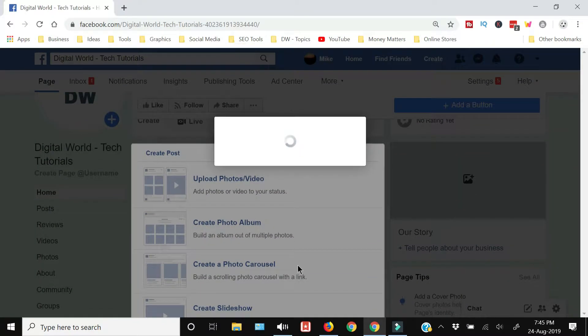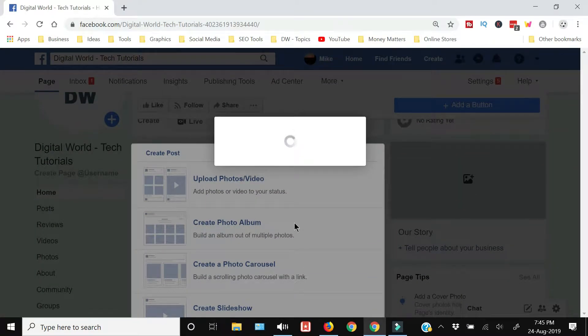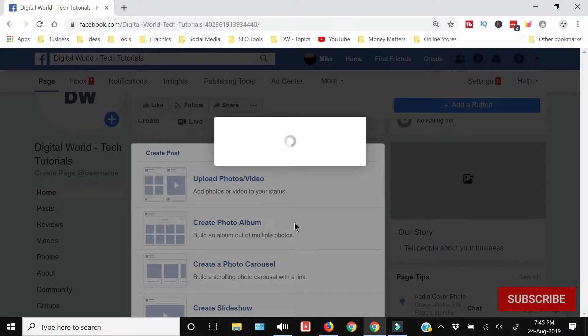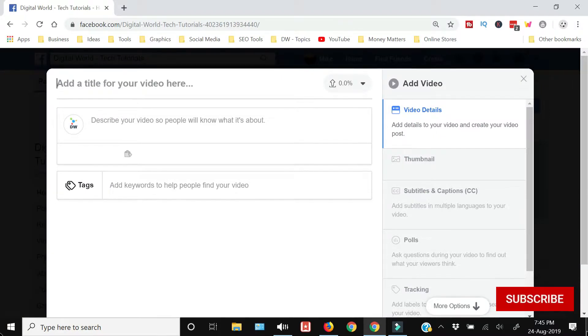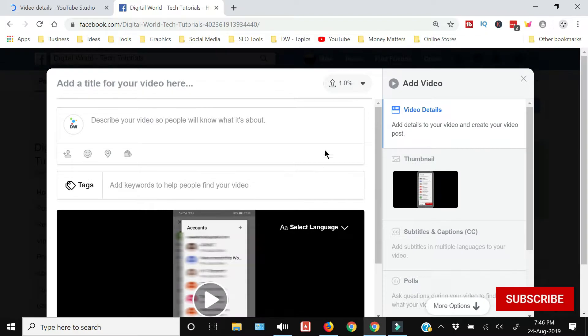It will open up a new dialog box where you need to fill in the title, description and tags, just like you upload a video on your YouTube. So as you can see it has started to upload the video.